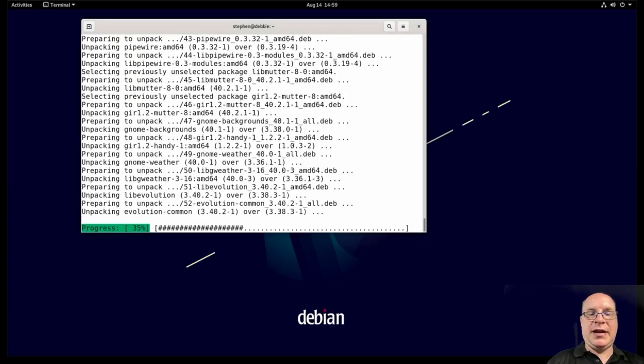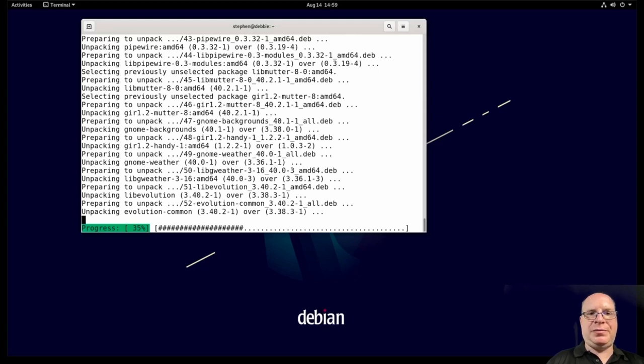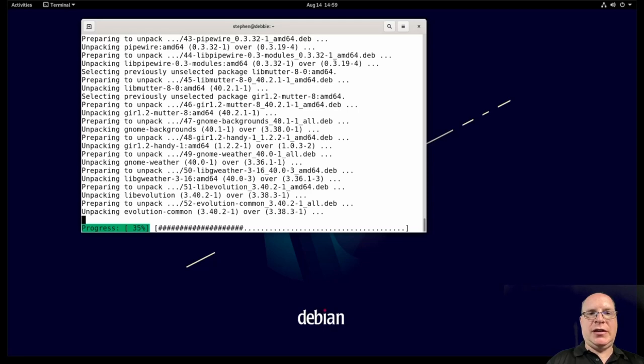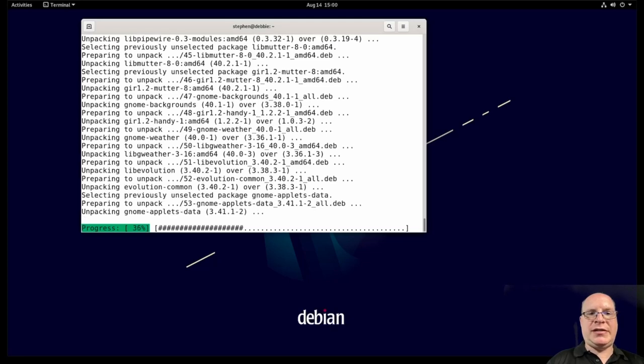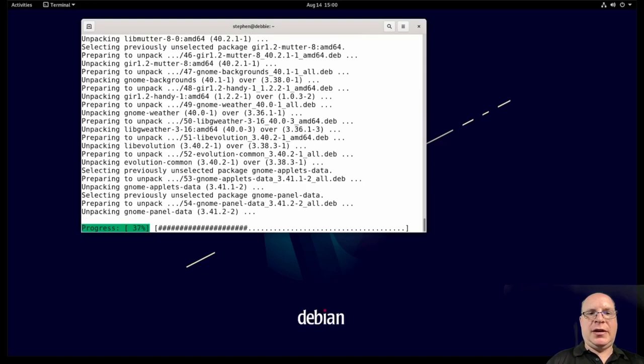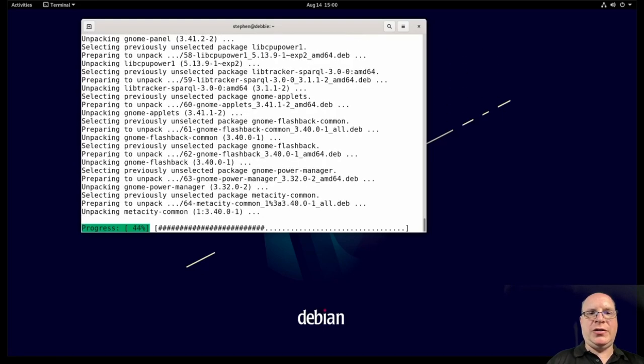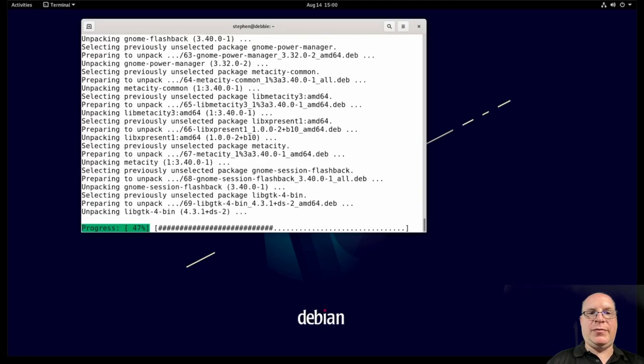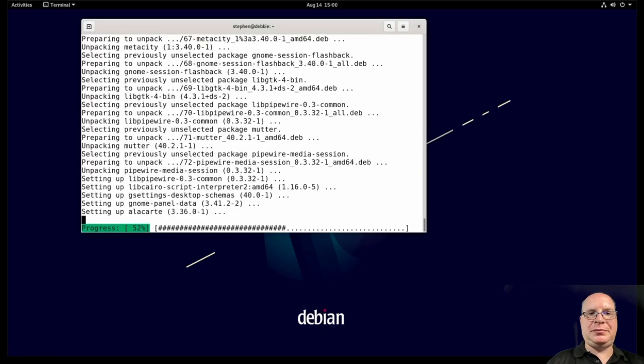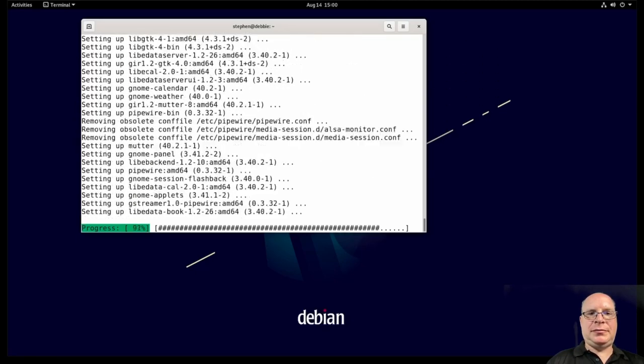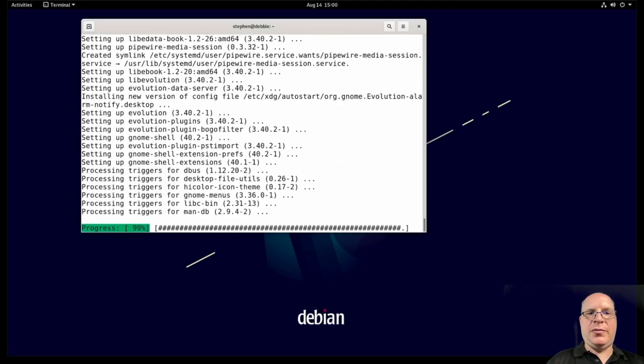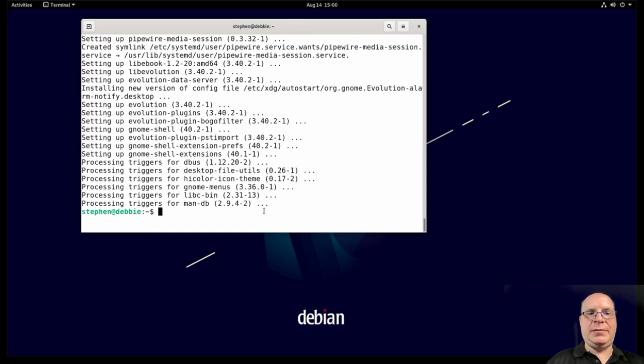Again, Debian is so stable in my view that even with the experimental repo, I found this to be completely reliable install. So Gnome 40 has been running perfectly fine in this installation before when I tested this. So I think it's a reasonable thing to do if you want Gnome 40 on your Debian 11 bullseye. Again, your mileage might vary, but it works for me. Okay, so that's installed. So we need to reboot to load the new desktop environment, Gnome 40.